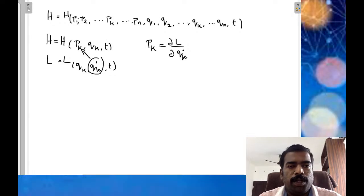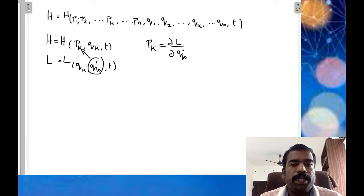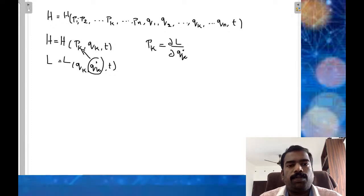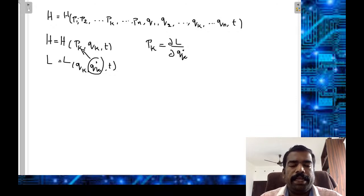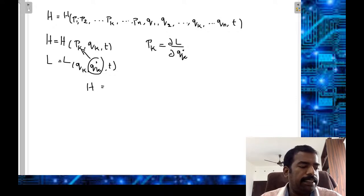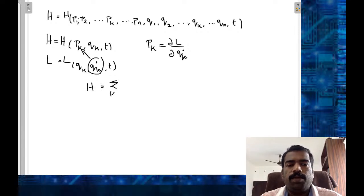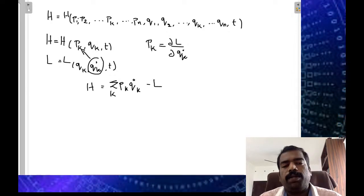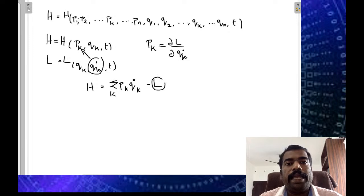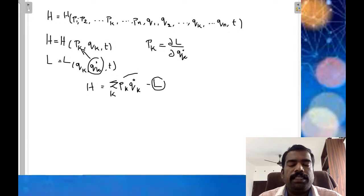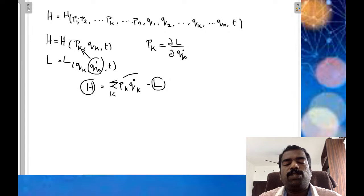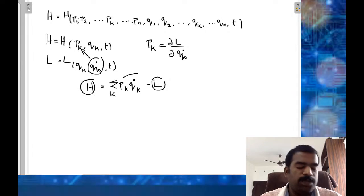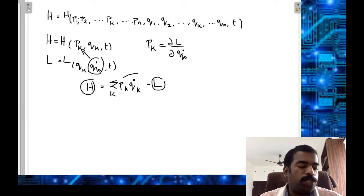Now, H = sigma_k pk * qk_dot - L. As a dimensional consideration, Hamiltonian has the dimension of energy, because L = T - V, and pk * qk_dot has units of momentum times velocity, which is energy. So the Hamiltonian must have the dimension of energy.